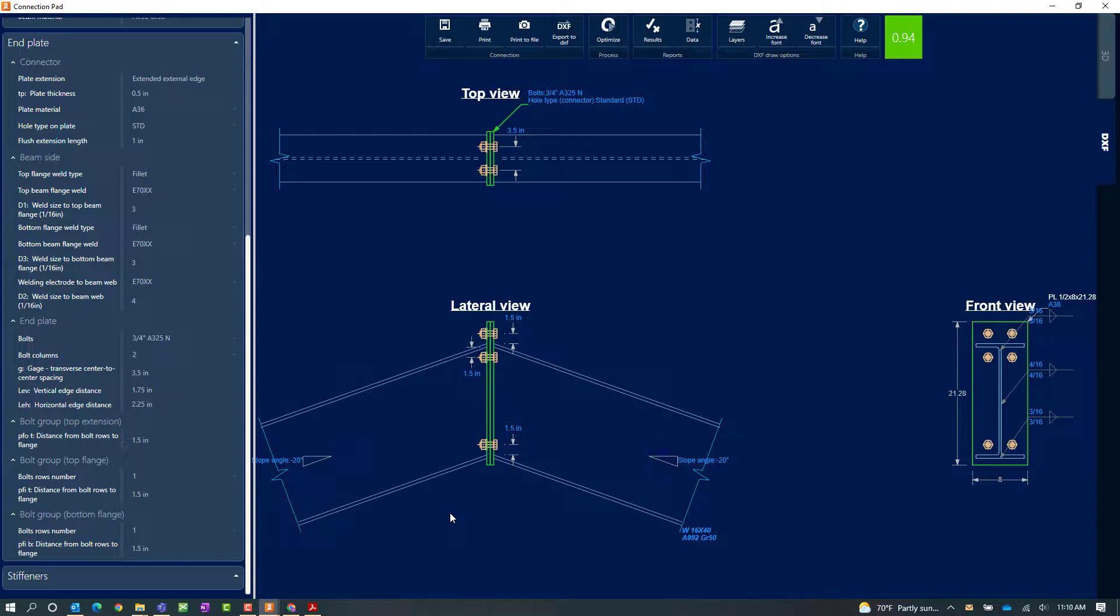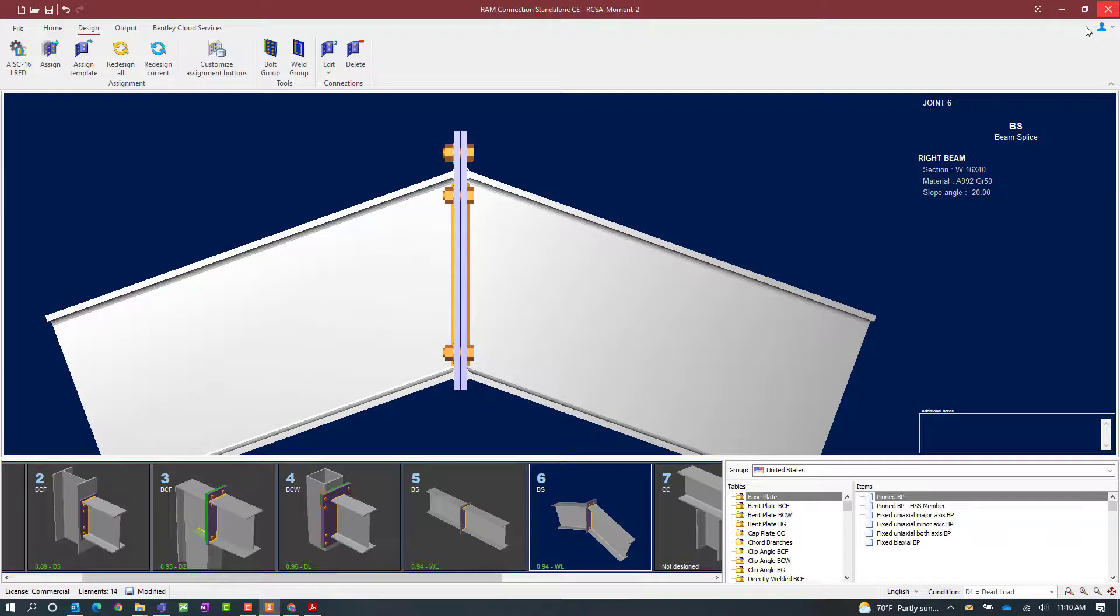Now since our connection that we currently have selected did pass all code check requirements, we're just going to go ahead and click the save button in the connection pad and then exit out.